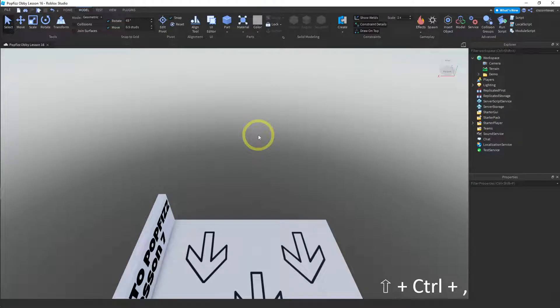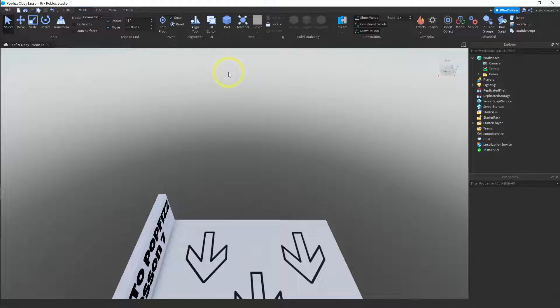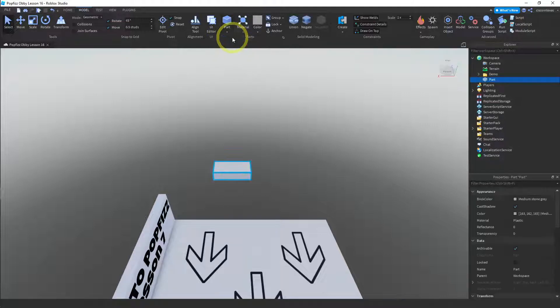Welcome back. In this video we're going to learn how to use hinges a little better. We're going to make a kind of drawbridge or a door that falls when you push on it. In order to do that we need a few parts, so let's go ahead and create a couple of blocks.